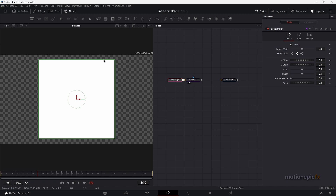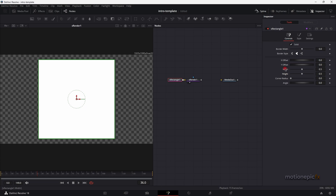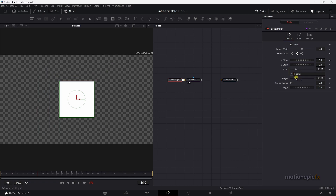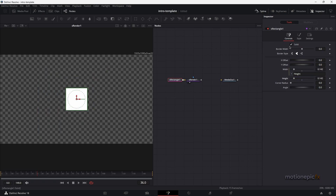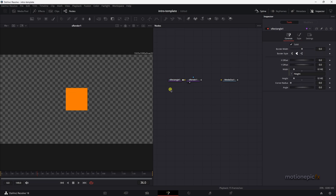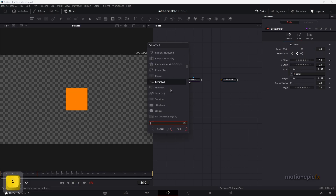On the S Rectangle we can change the width and height. I'm going to right-click on Width, choose Expression, and link it with the Height slider so that the Height controls both. You can also change the color in the Style tab — pick any color you want.